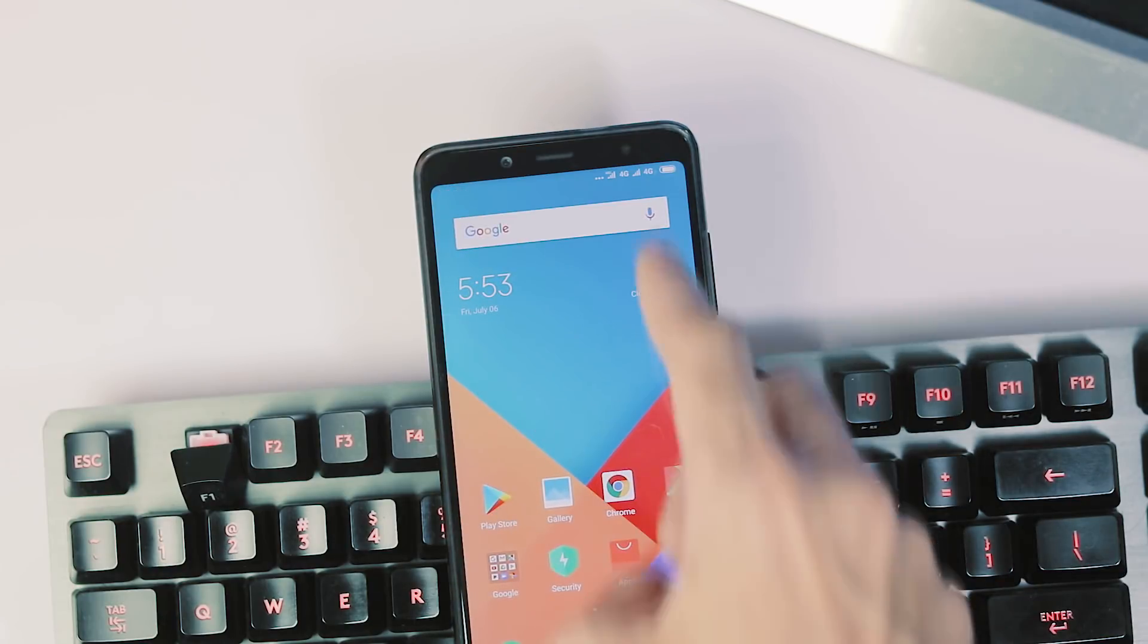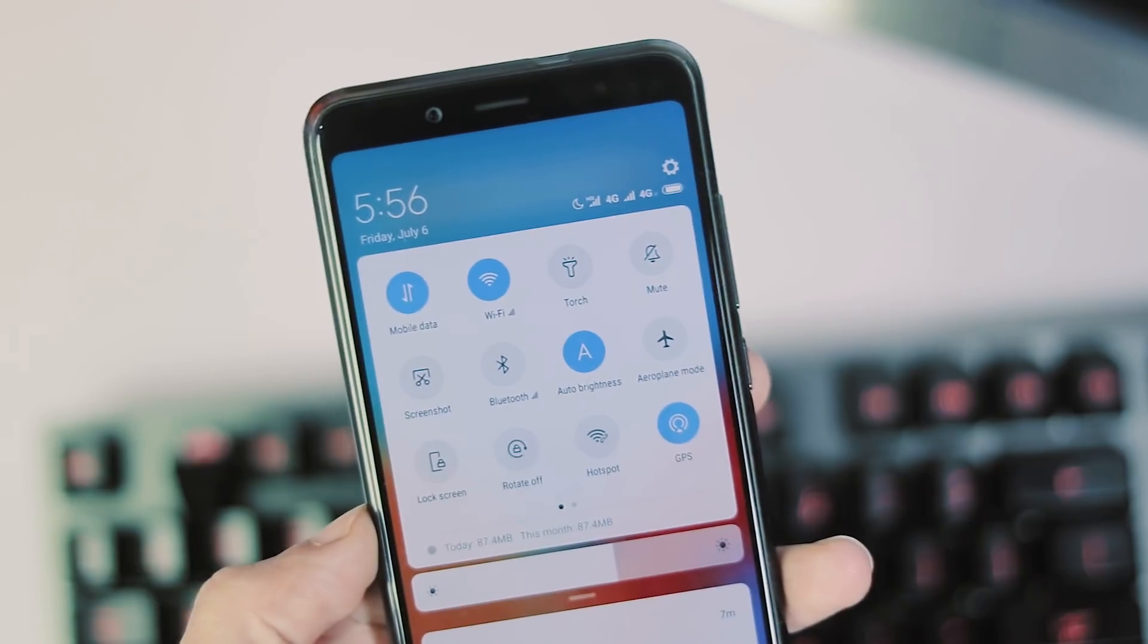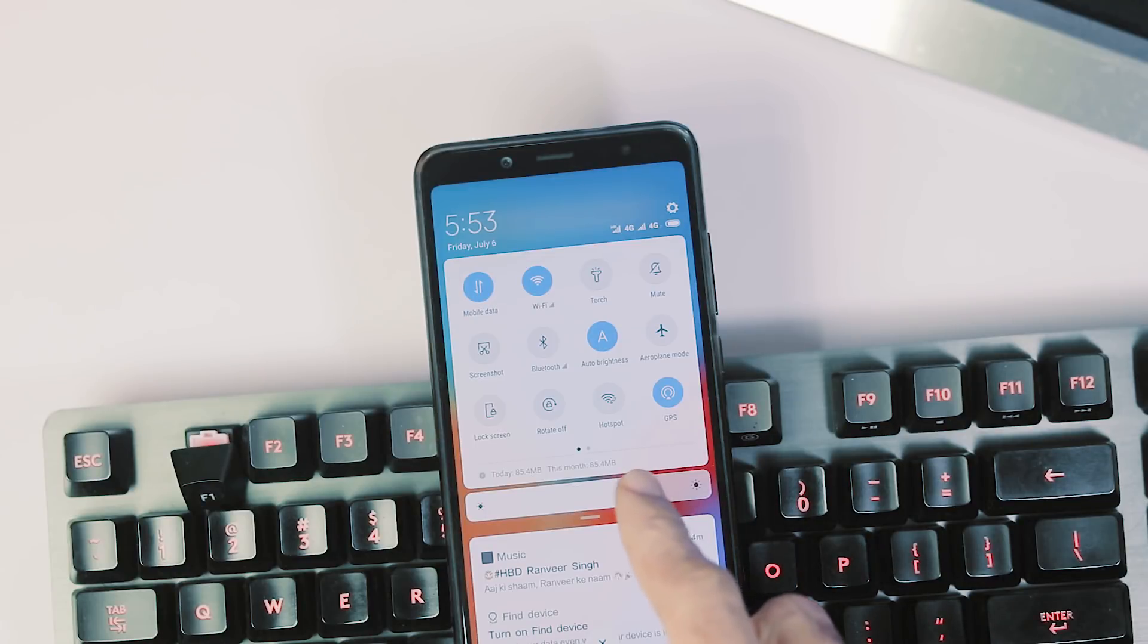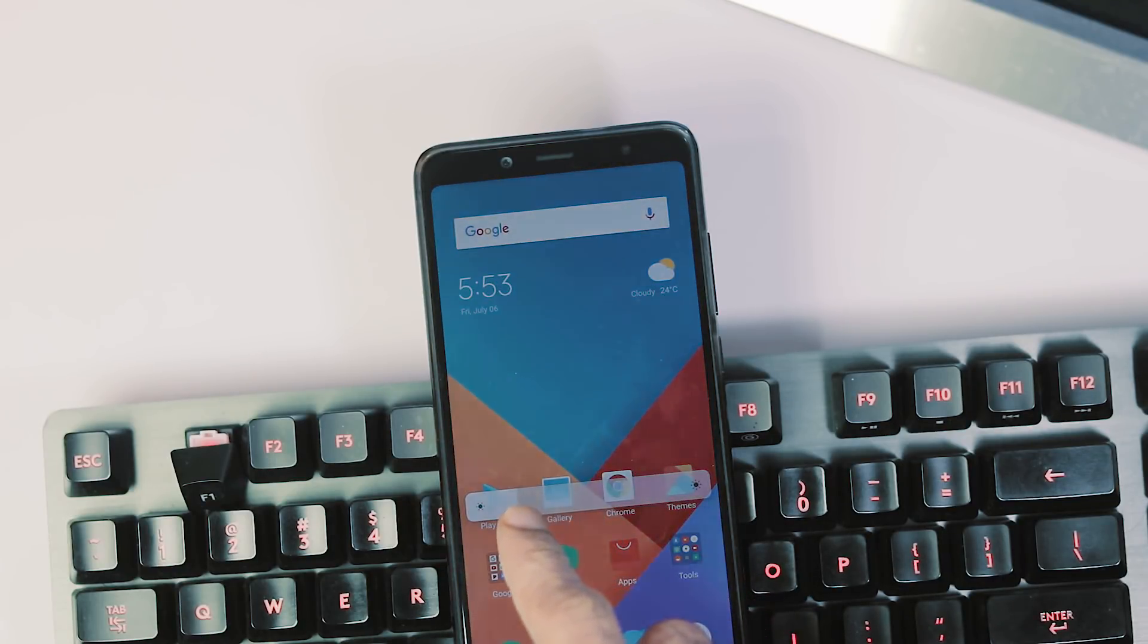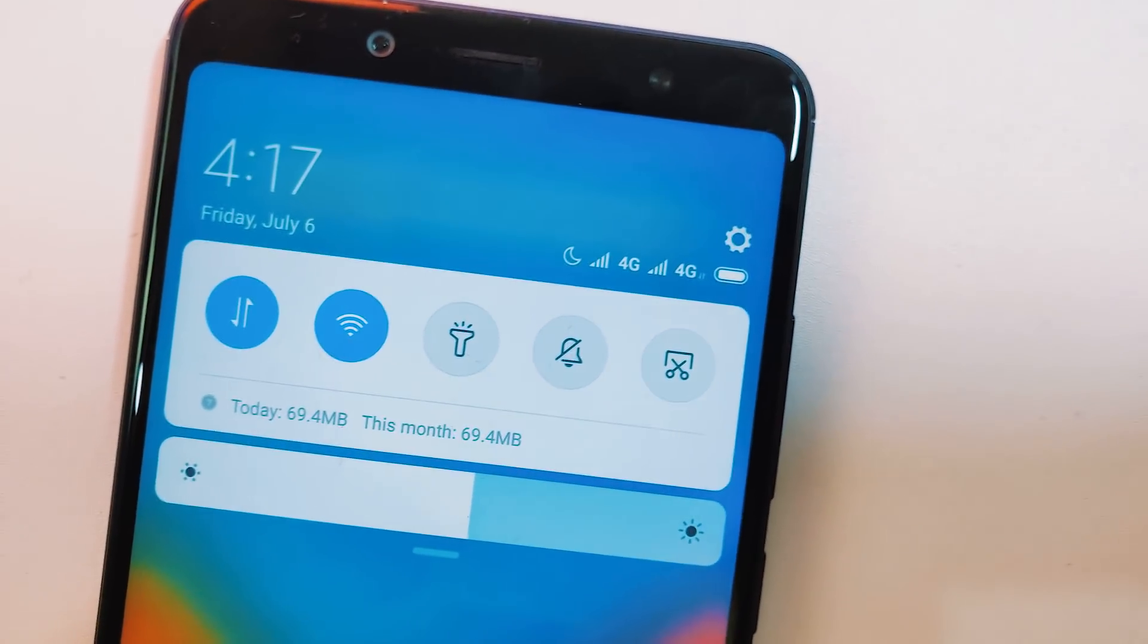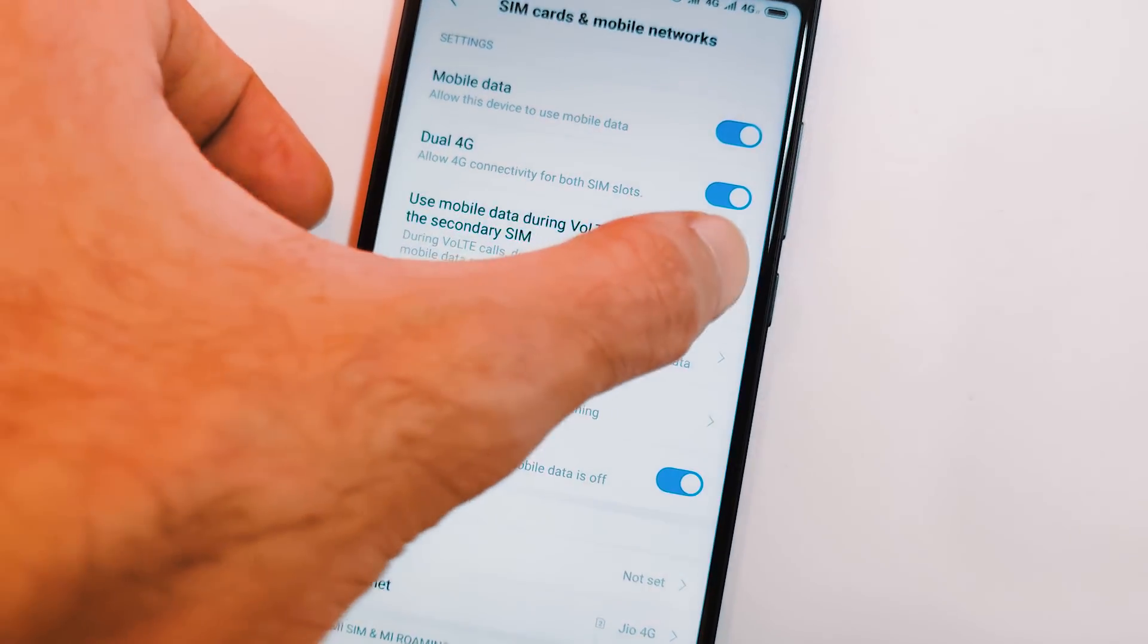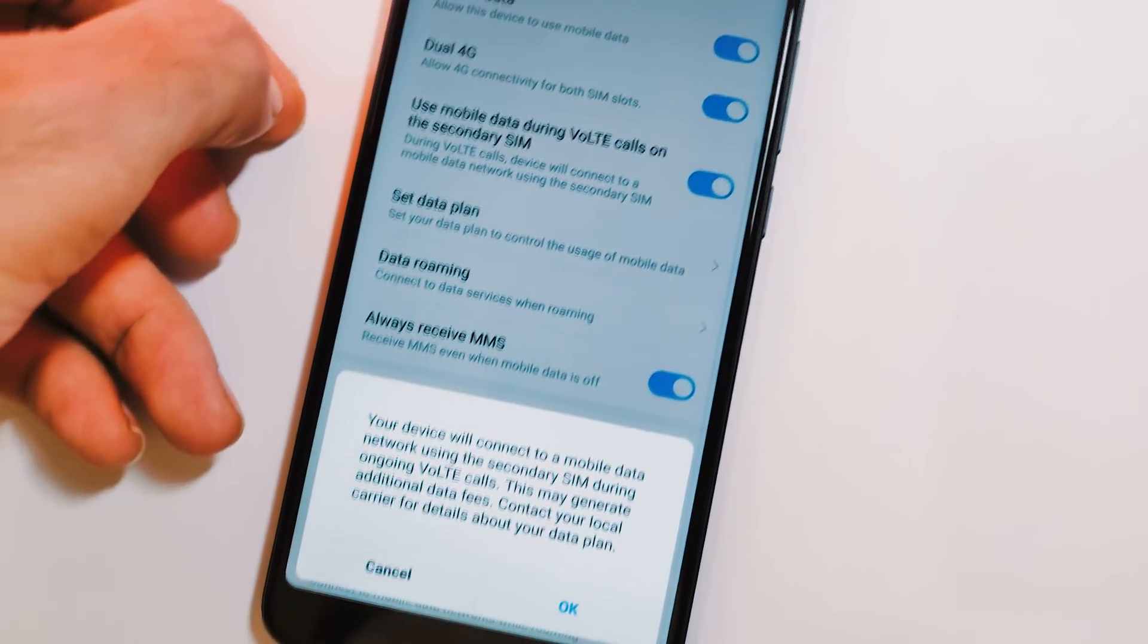The launcher is the same. This is the new redesigned quick setting and notification panel of Android P-Style and just below the quick toggles, you have a new themed brightness slider. As you can see, the phone supports dual 4G or VoLTE and you can use mobile data during VoLTE calls on secondary SIM.